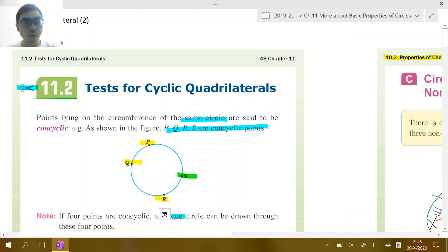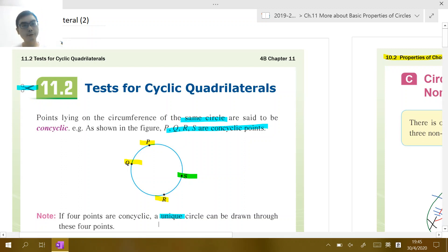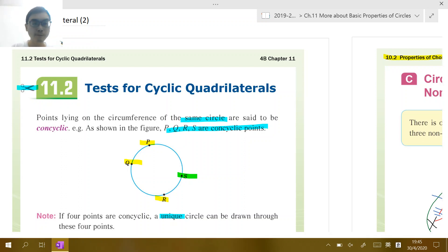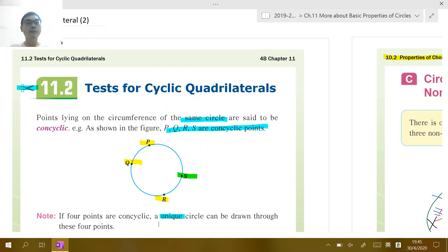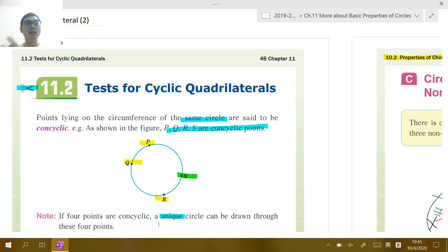Hello Form 4 students, long time no see. Welcome to today's lesson. I would like to continue talking about the cyclic quadrilateral, focusing on chapter 11.2. The topic is 'Tests for Cyclic Quadrilateral.' Before we start, I want to mention that last classwork was very easy, so I'll post the solution later together with today's classwork.